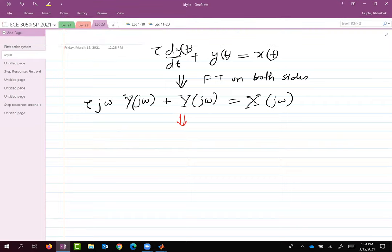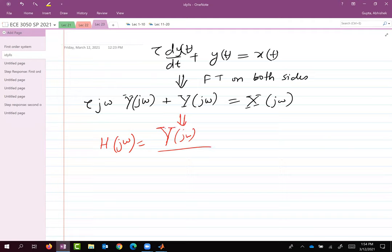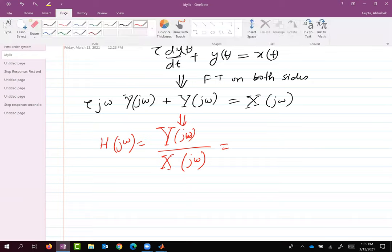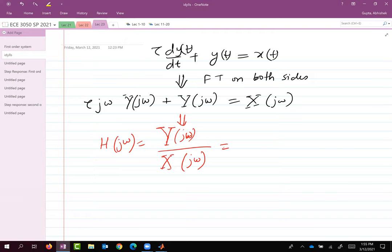The frequency response of the system is H(jω) = Y(jω) / X(jω), which equals 1 over (τjω + 1). So the frequency response for this first order system is 1 over (1 + jωτ).